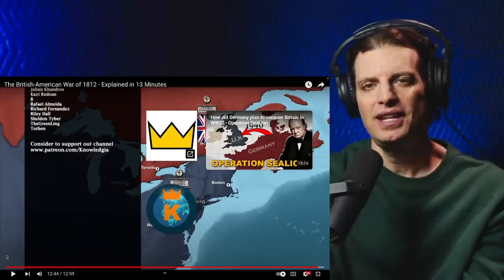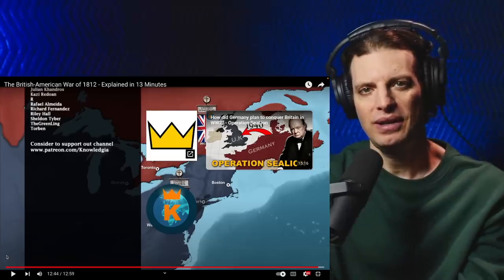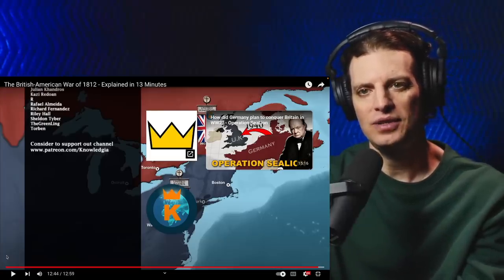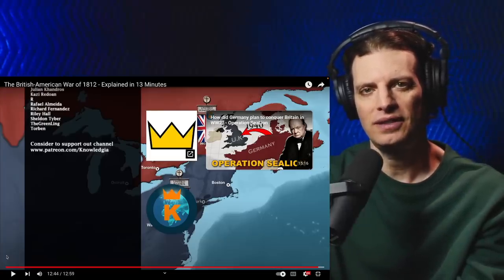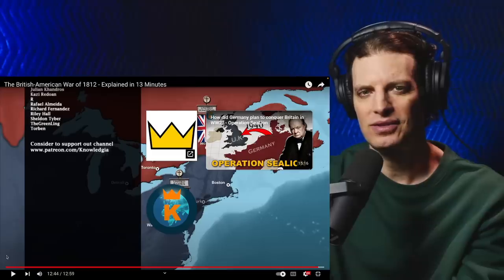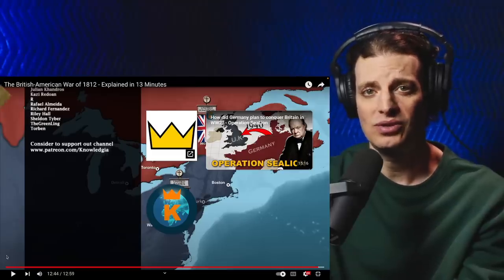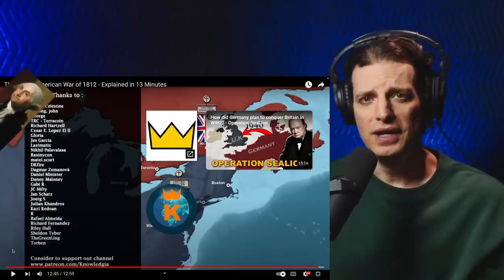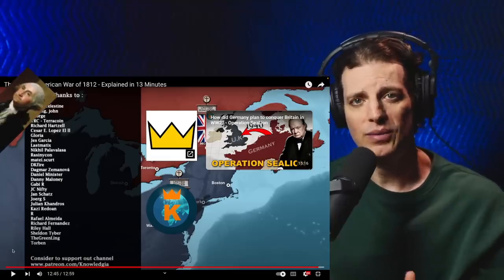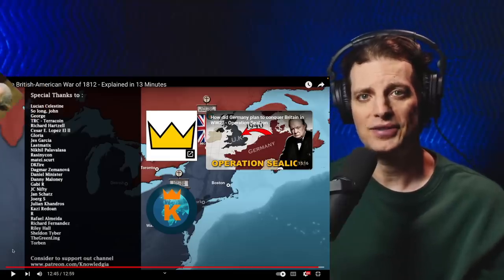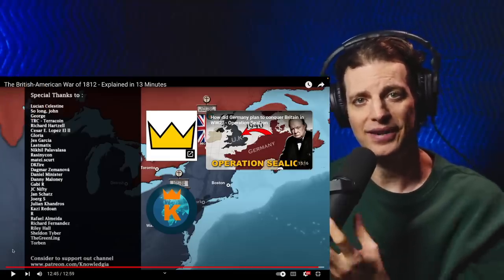It is always interesting whenever you hear about the Revolutionary War — the War of 1812 is often left out of that, but it's sort of like Revolutionary War Part 2. Great video, thank y'all for recommending, thank y'all for watching, and I'll see you next time. Later!